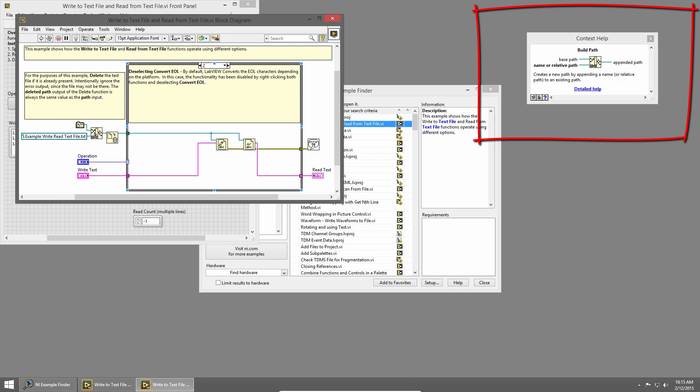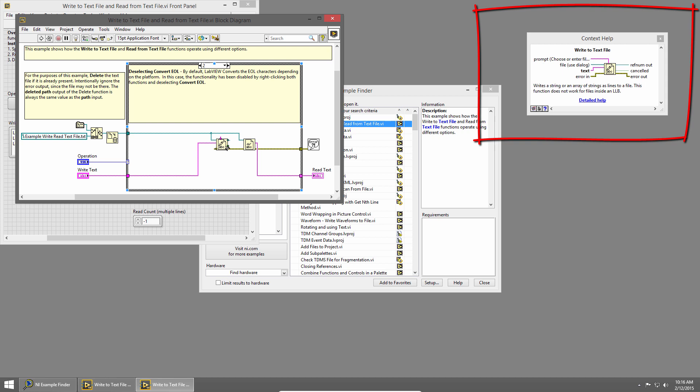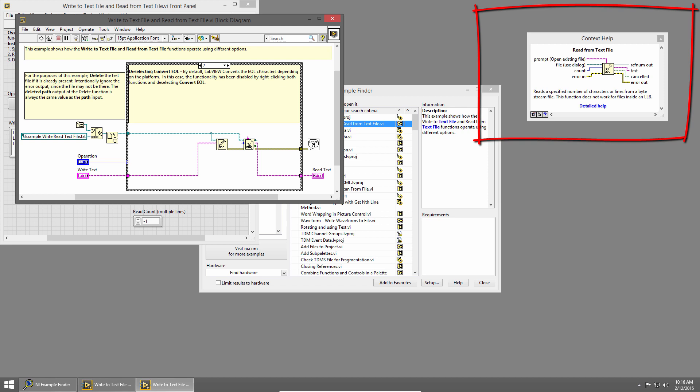We can see first we build a path, then we delete the file if it exists, we write to the text file, and then read from that file.